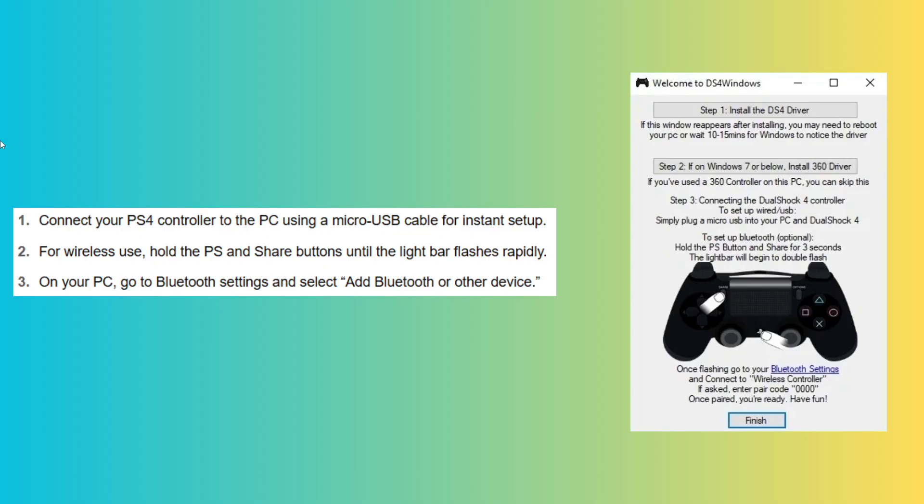For wireless use, hold the PS and share buttons until the light bar flashes rapidly.